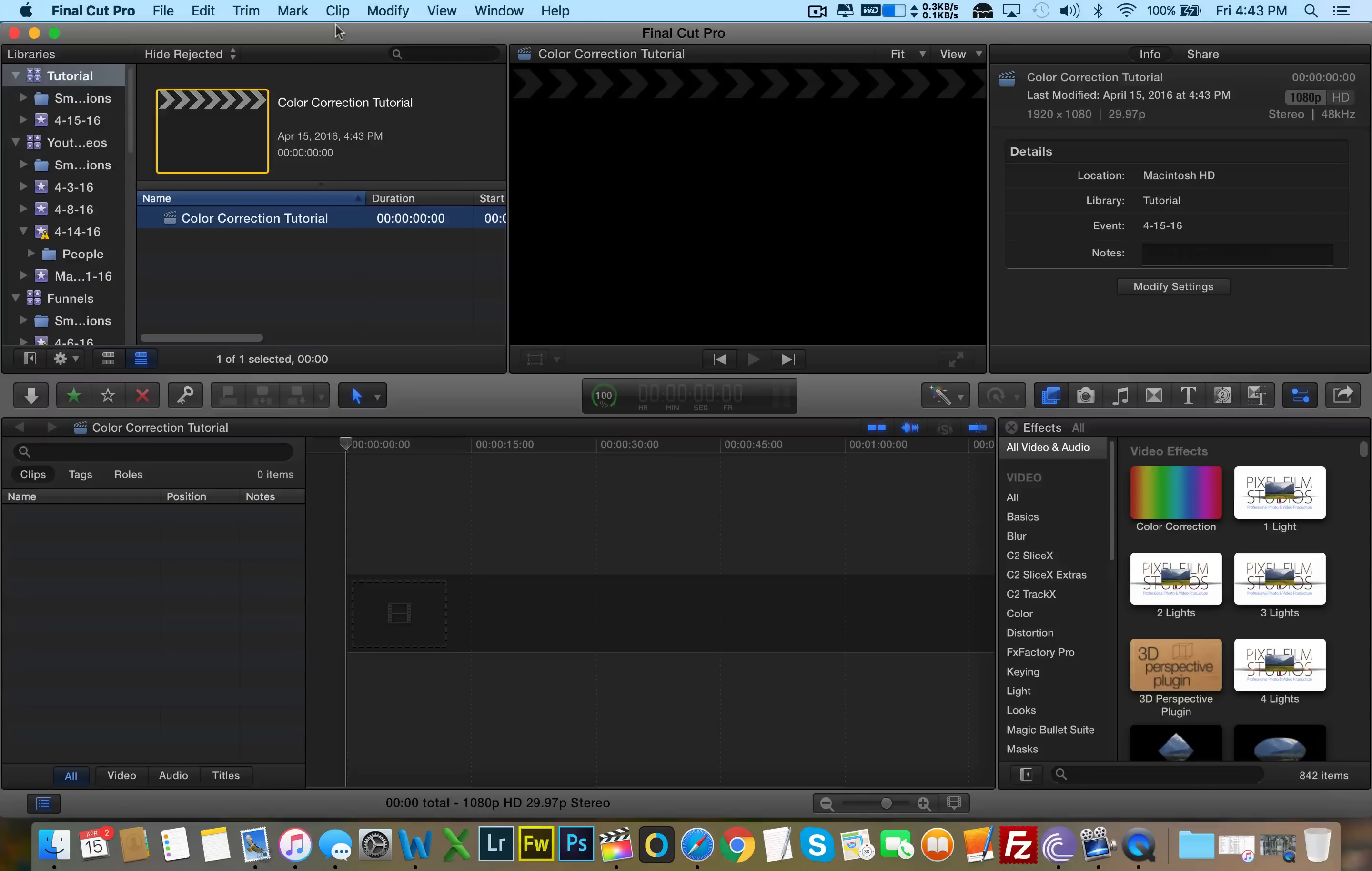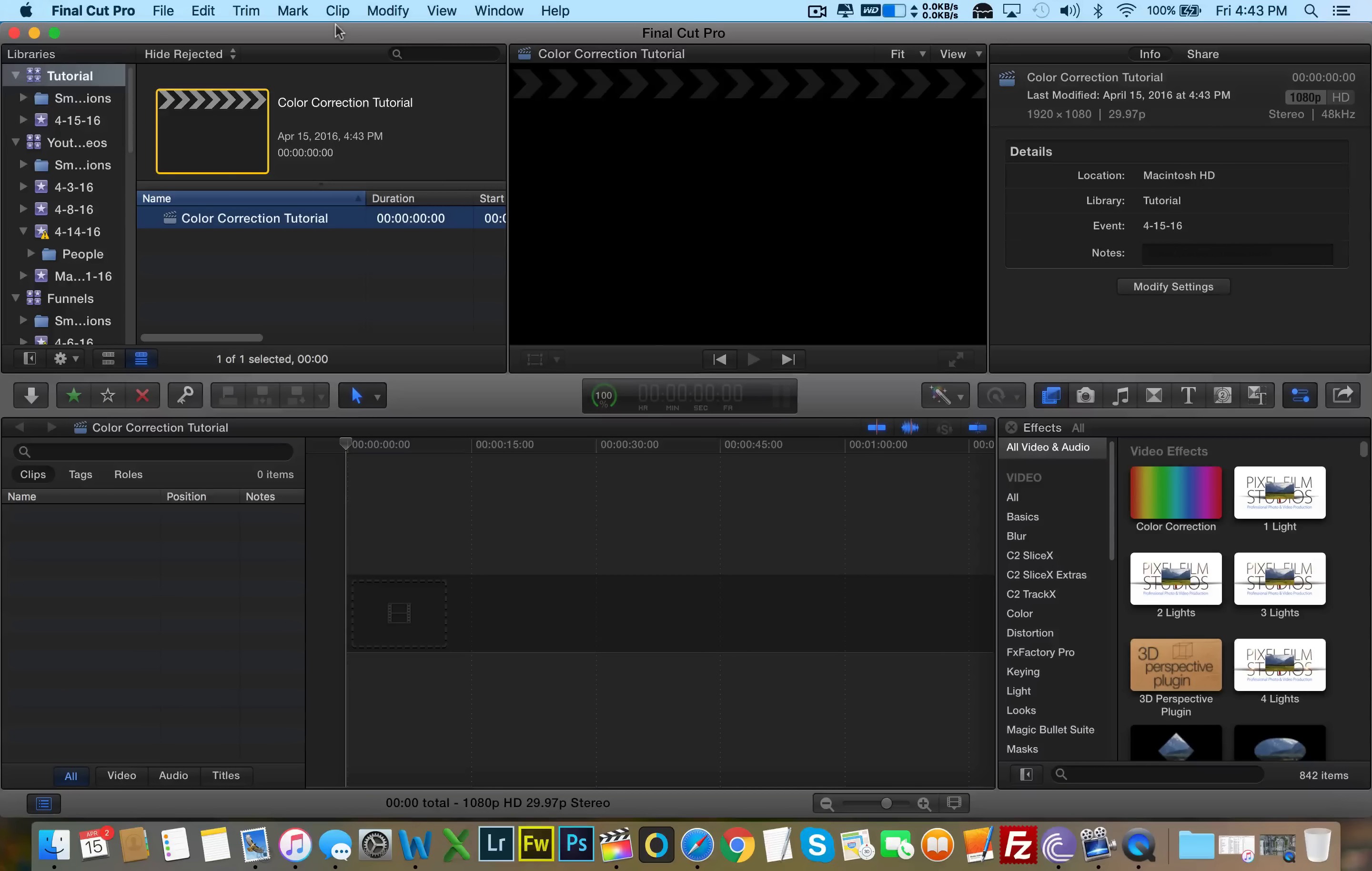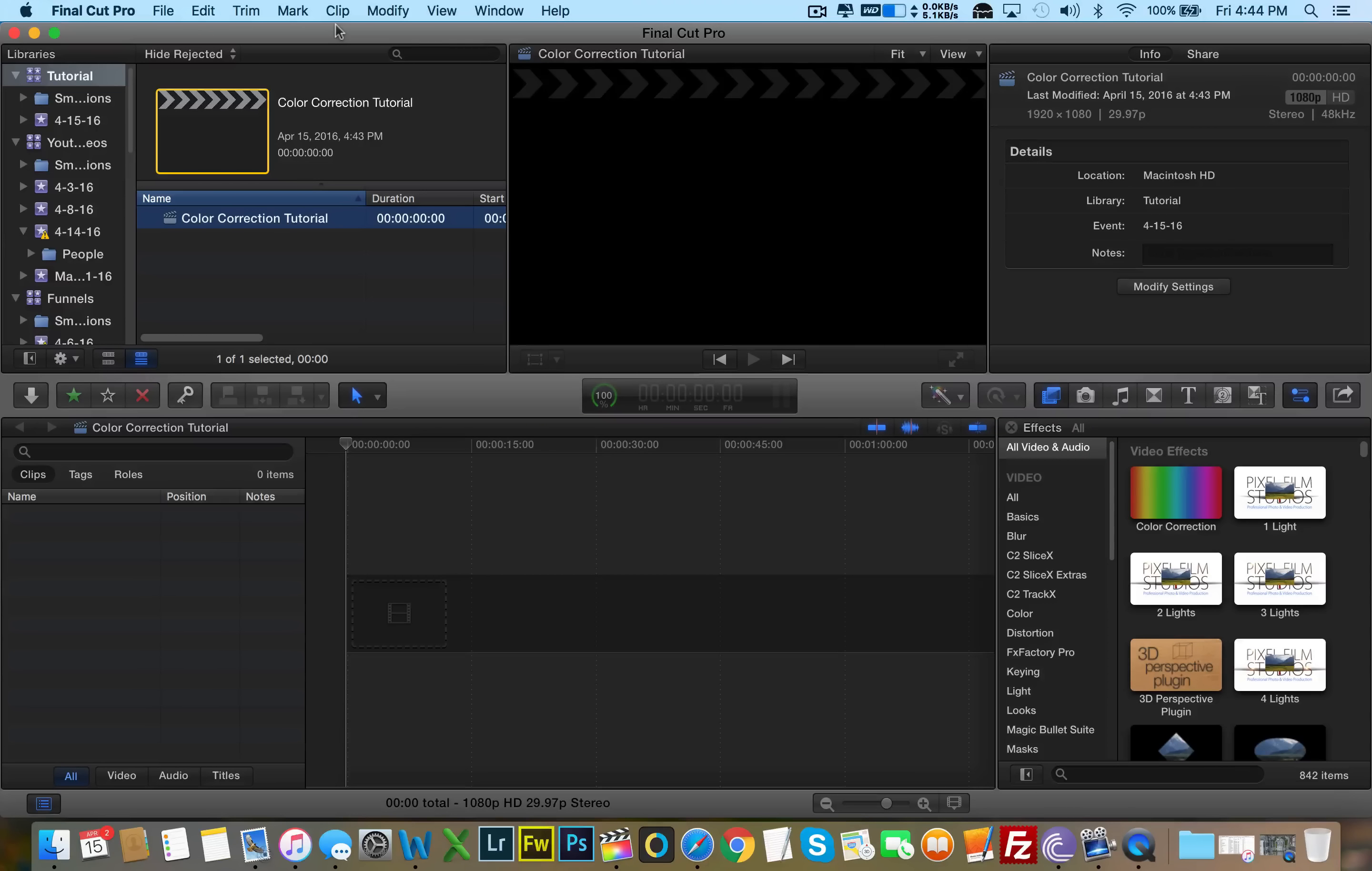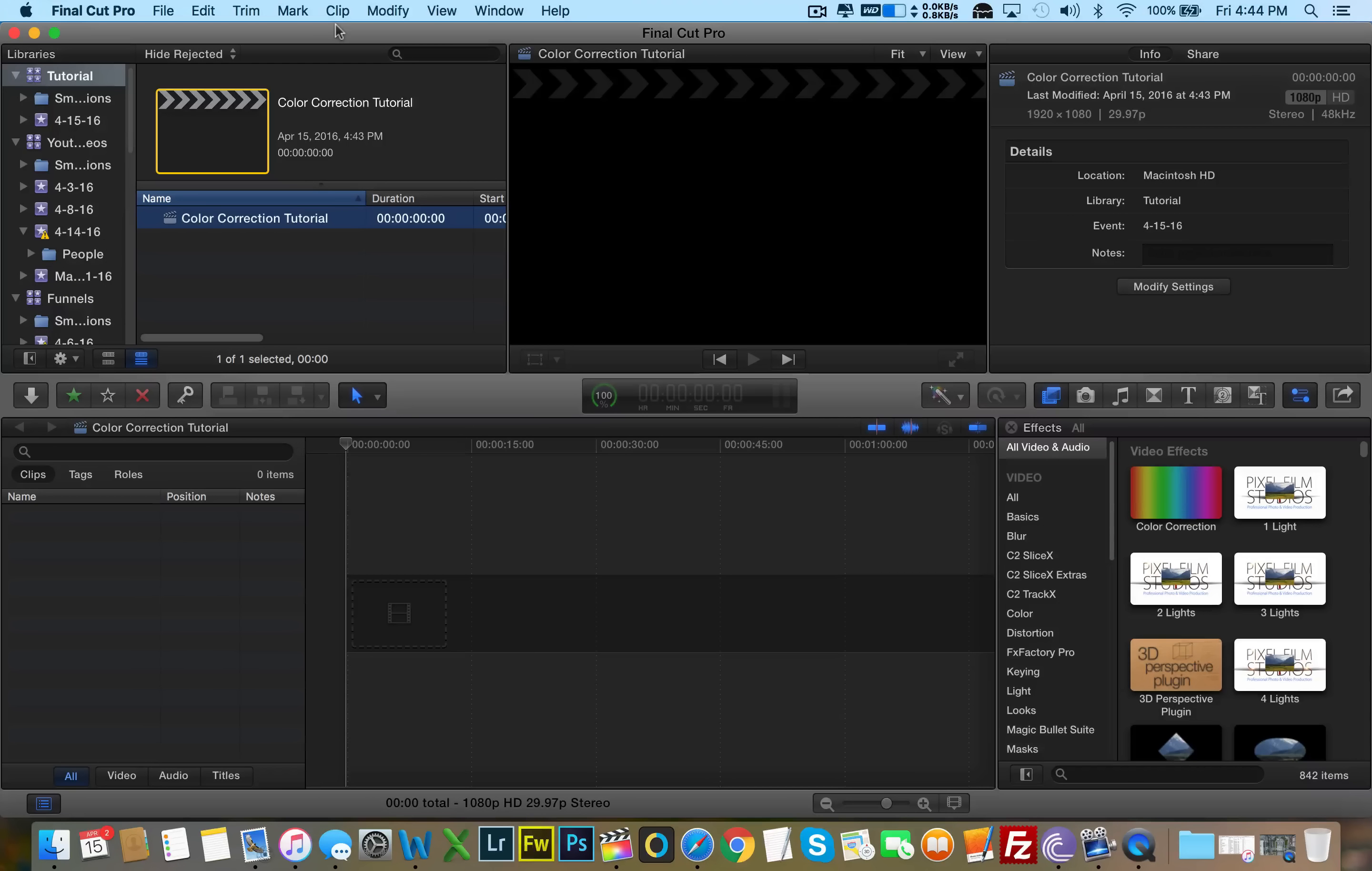I switched to Final Cut Pro X because it takes one third of the time to render compared to Sony Vegas Pro and compared to Adobe Premiere Pro. So I really love working with Final Cut and plus a lot of third party software plugins are offered for Final Cut Pro.